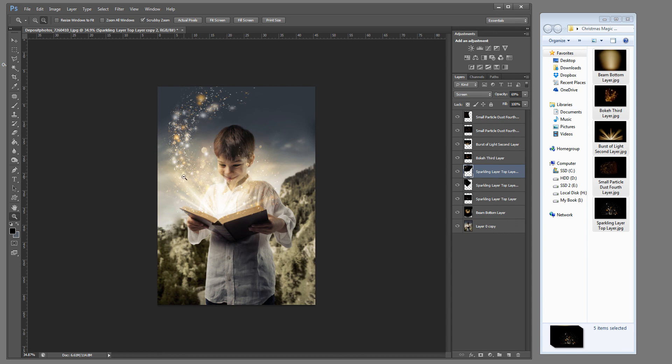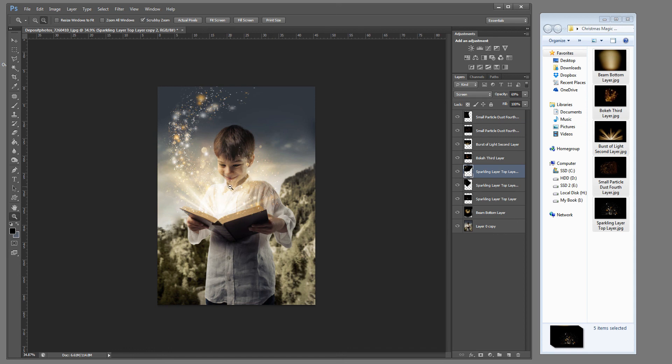You can also use, we have our Santa Express brush. I don't have that loaded, but you can put little Santa sleighs coming out of the magic. It's just a really cute little add-on that you can do. So I hope you enjoyed this tutorial and the Christmas magic overlay. Thank you everyone.